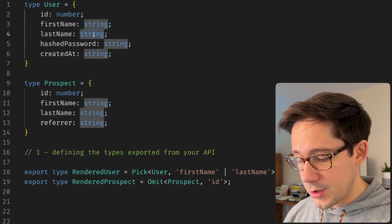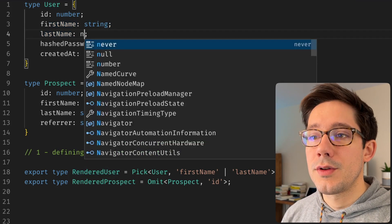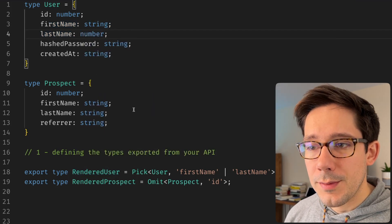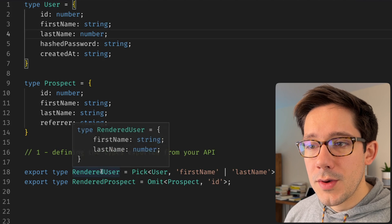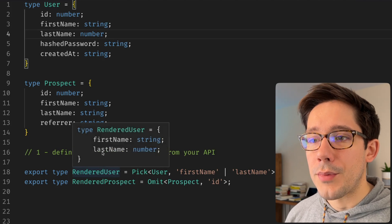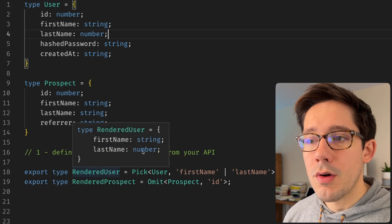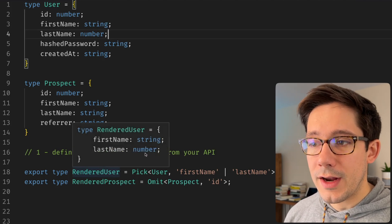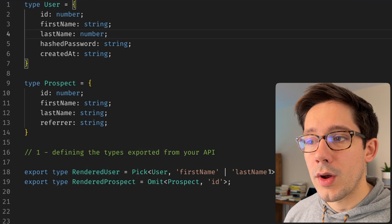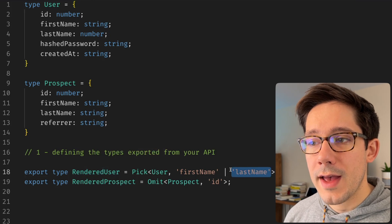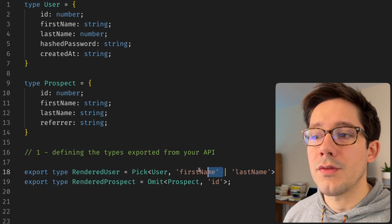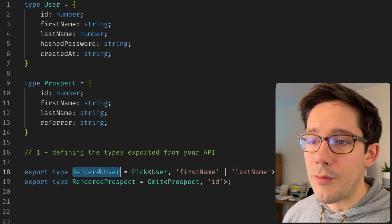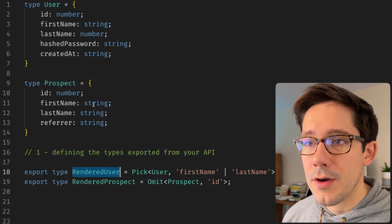If we were to change last name to, say, a number, which doesn't really make sense, but you can see that that propagates through to our rendered user because we are actually just taking whatever the type of last name and also first name for our rendered user type here.